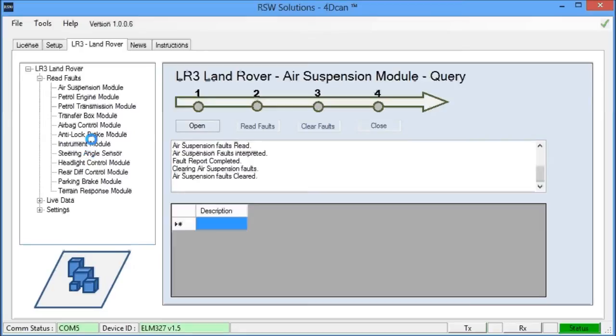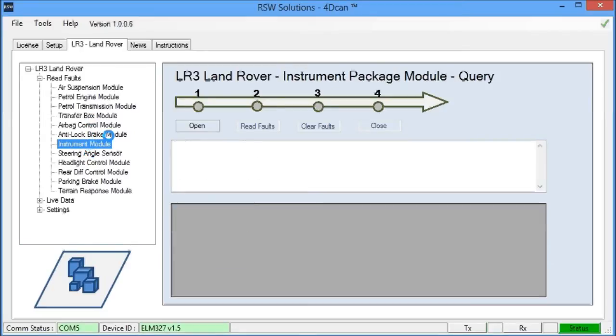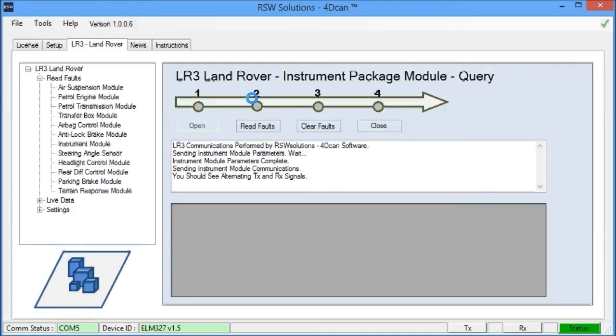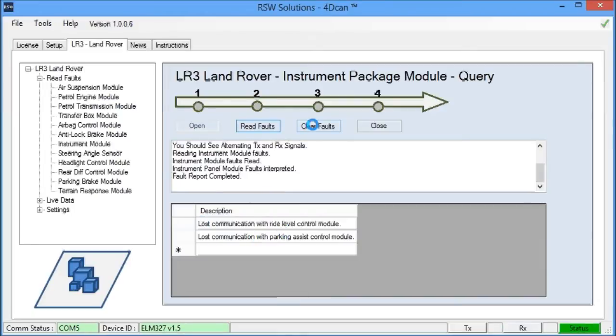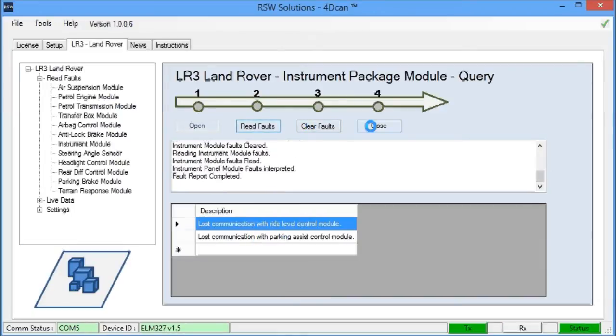I believe I do have some fault codes on one of my other modules, the instrument module. So we can look and see how it actually returns fault codes. We open communications again. We read the fault codes. And you see here I have a couple of fault codes recorded. Clear the fault codes with closed communications.